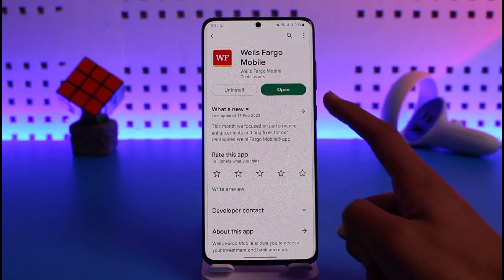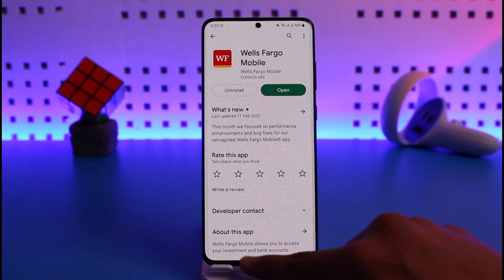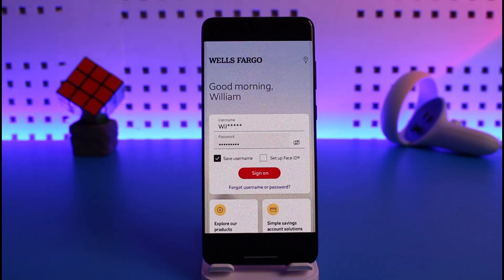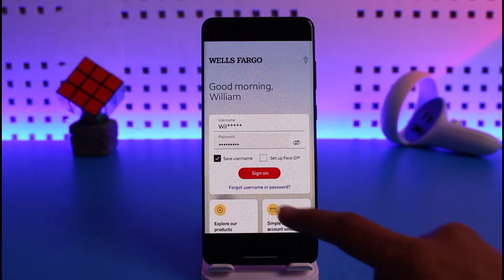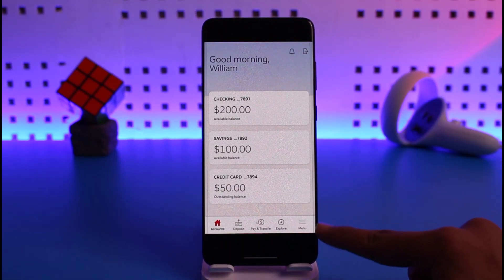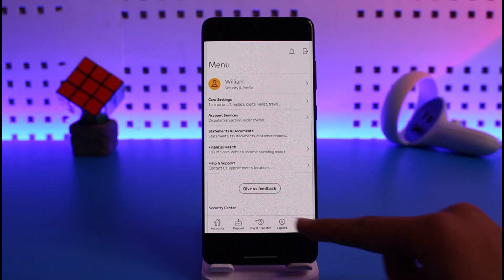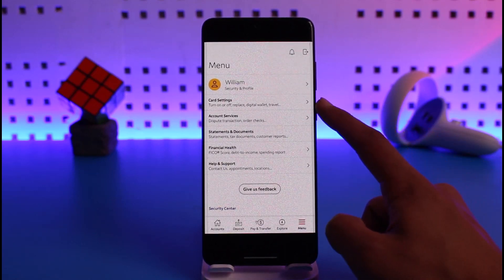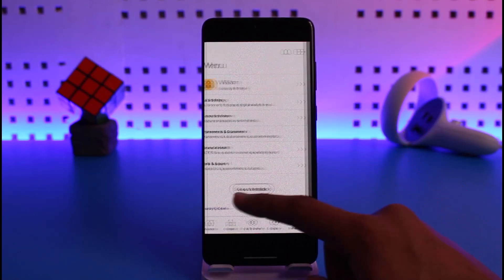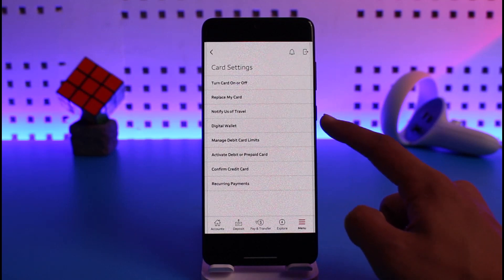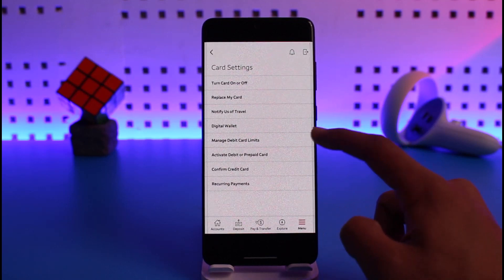First of all, go ahead and log into your Wells Fargo mobile application. Once you log in, you'll see the interface where you have to tap on the menu icon from the bottom right. Then you'll find the option called Card Settings at the very top — just tap on that.